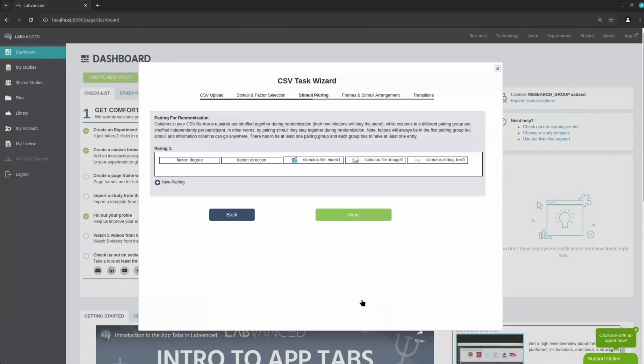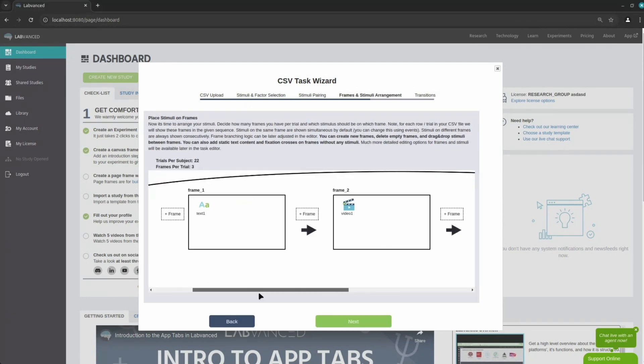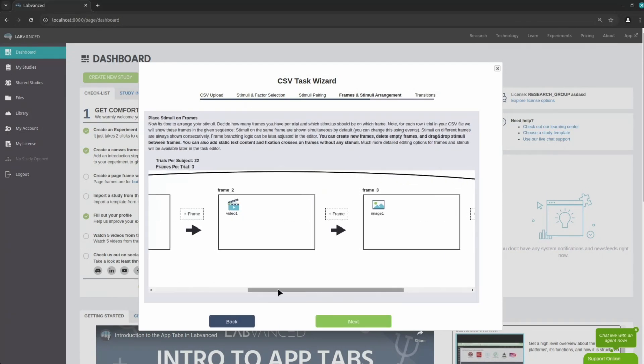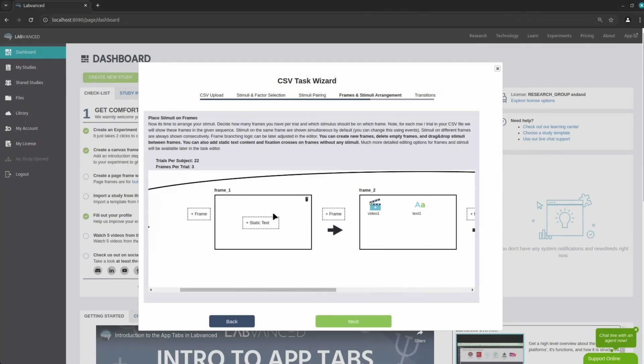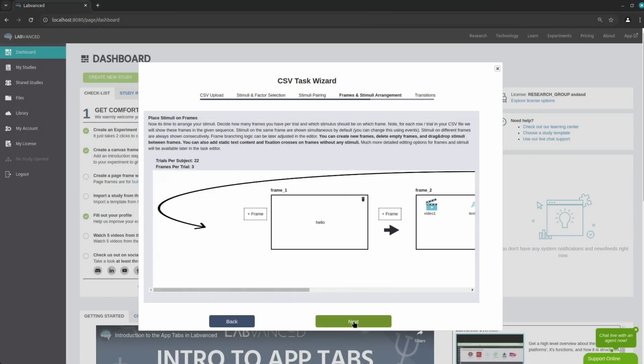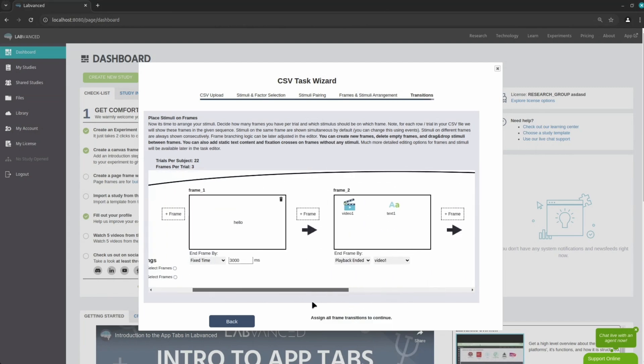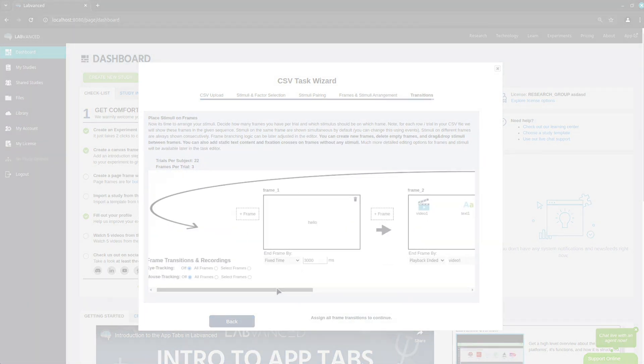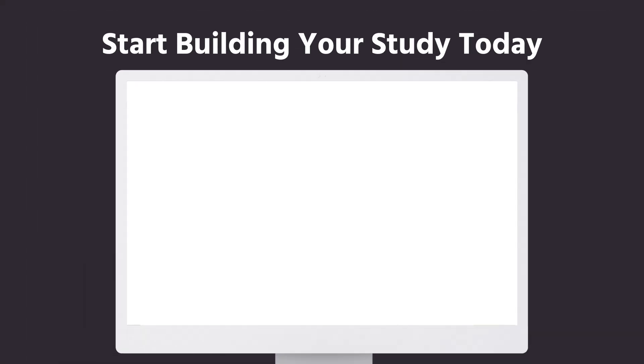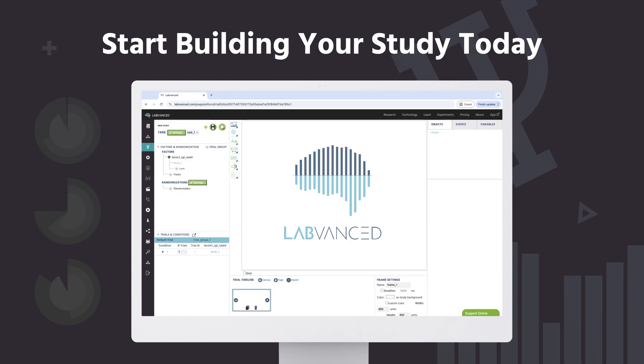These include options for pairing stimuli for randomization, placing stimuli on frames in order to control their presentation, and finally determining how to transition from one frame to the next. If you would like to have even more information, please read our text documentation or contact our live chat support. Thank you!